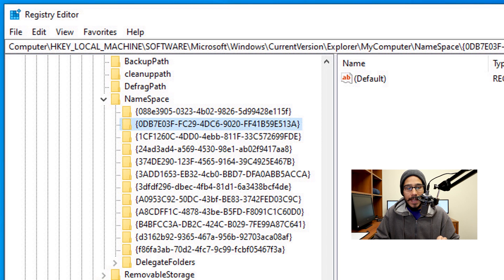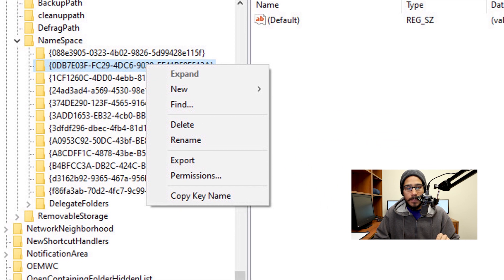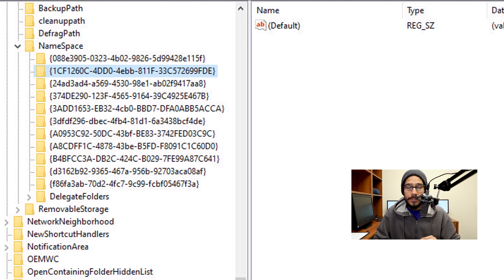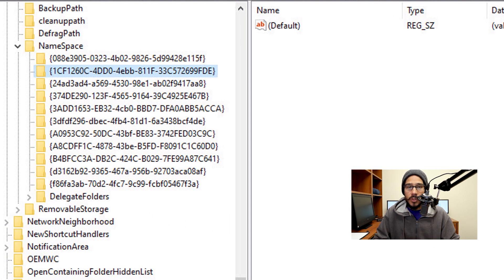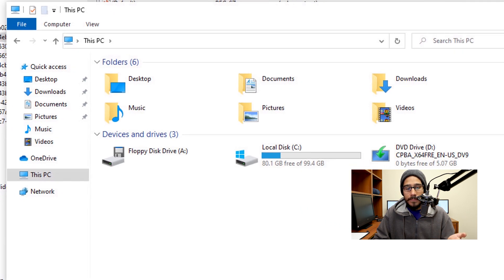Select that key, right-click on it, pick Delete. It's going to give you a warning — we want to delete it so click Yes, and you're done. You don't need to restart or log off. Go back inside Windows Explorer and 3D Objects is removed.